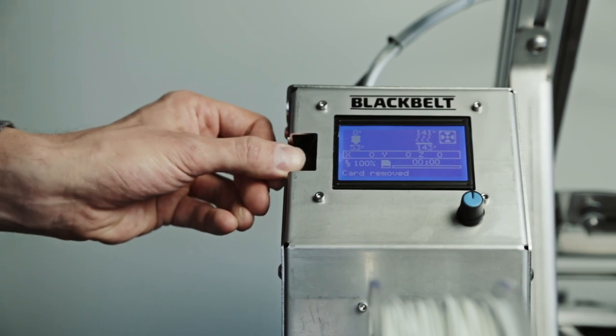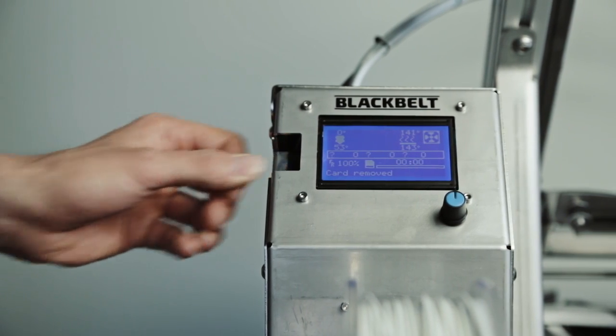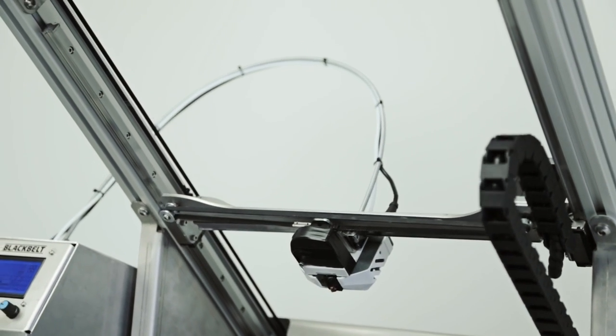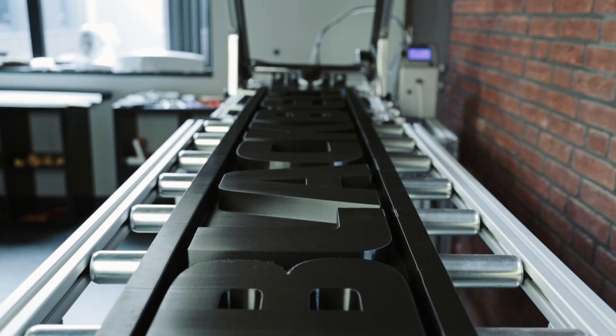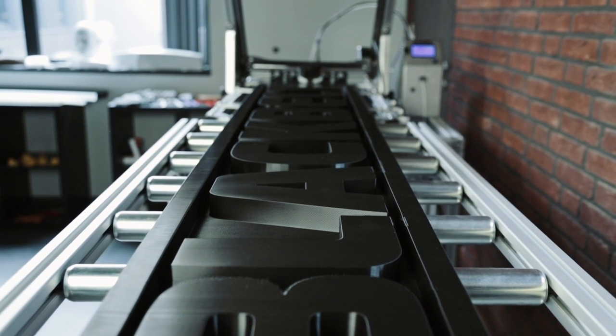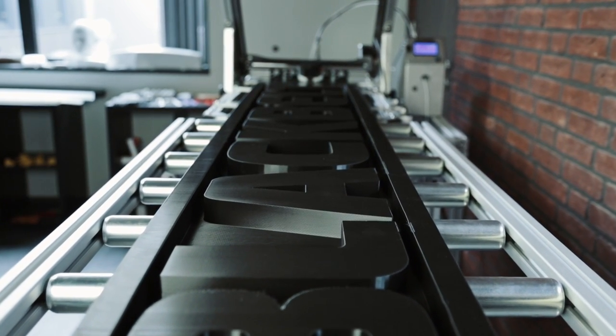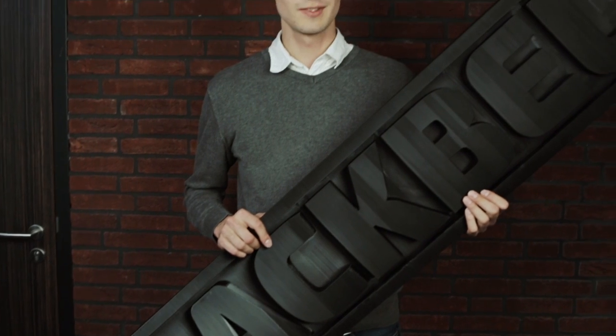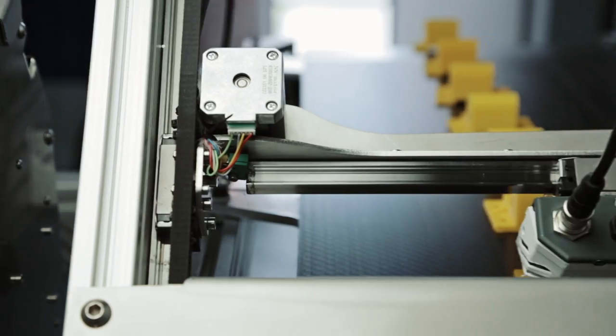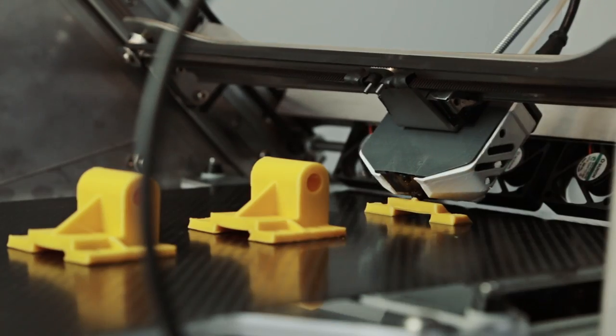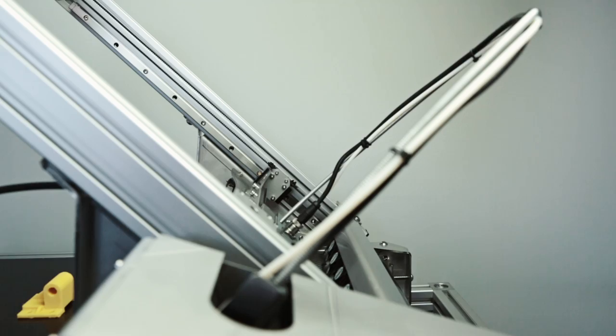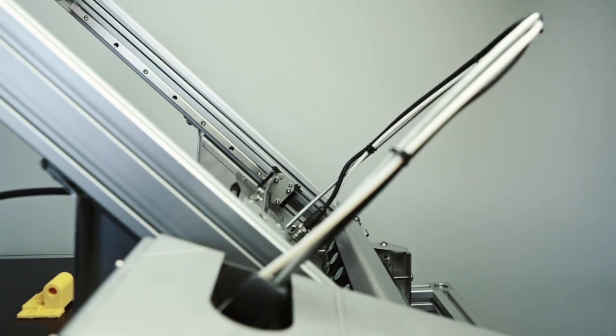Black Belt 3D has addressed these challenges and completely started from scratch to redefine the fused filament fabrication technology. We are proud to present the Black Belt industrial production platform. But what is so special about this new printer?